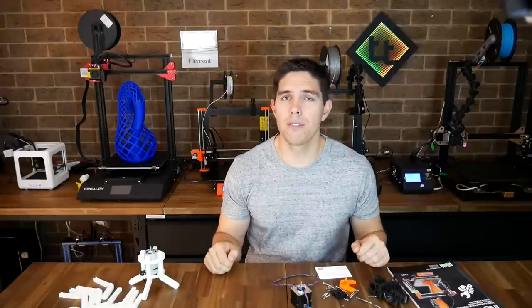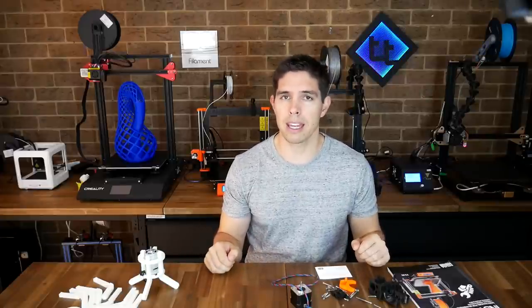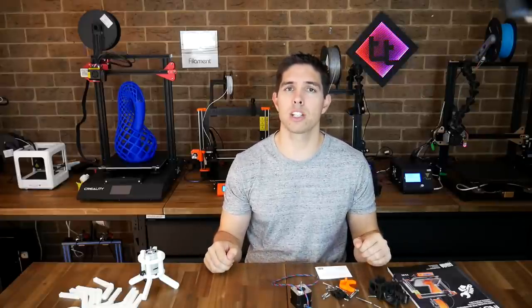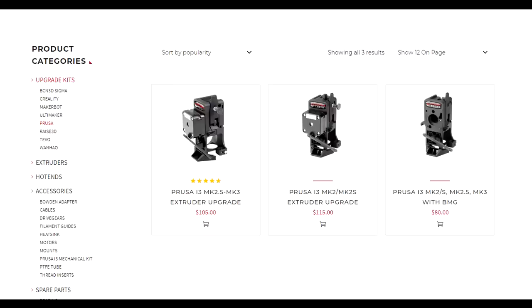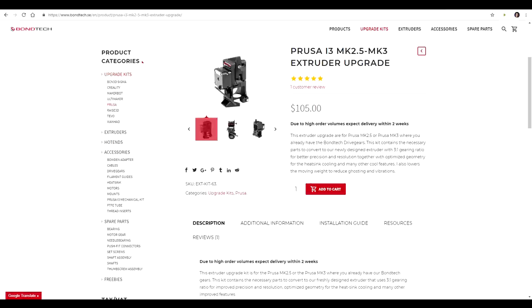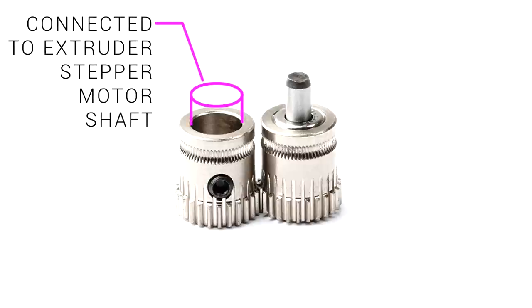With that in mind, the upgrade that I'm fitting should be plug and play and maintain that reliability and it's the Bontech Mark III extruder upgrade. There are three different options depending on your model of Prusa i3 but the one in this video goes for $105 USD. What you're seeing here is from the Bontech website. Let me explain what makes it special.